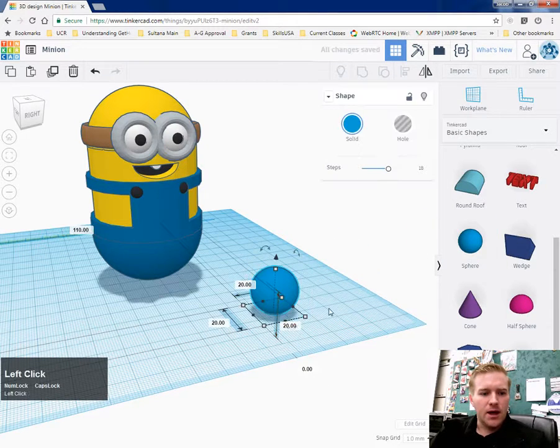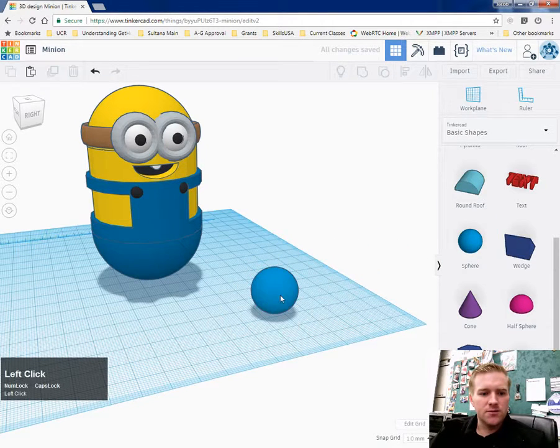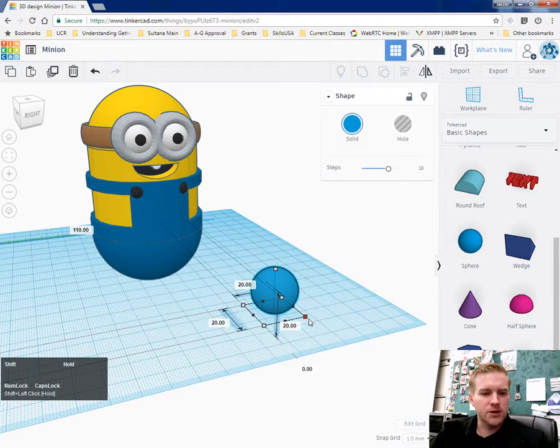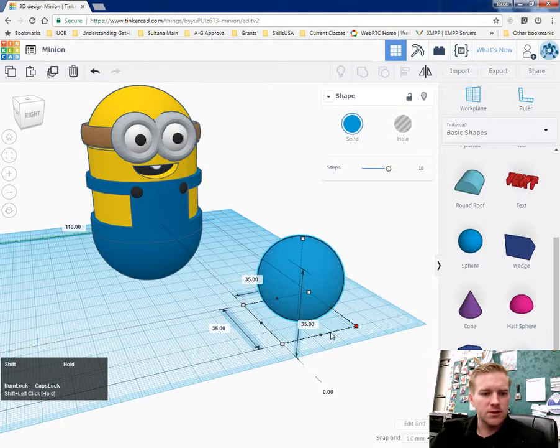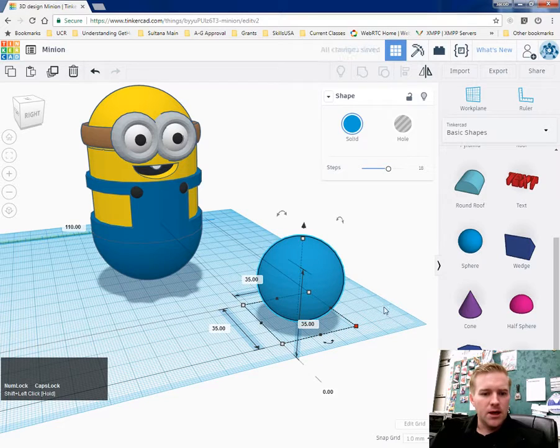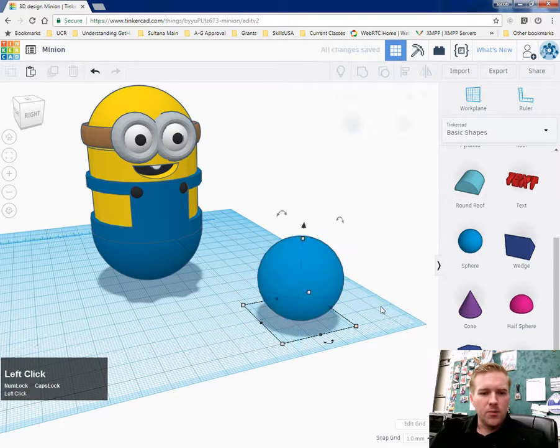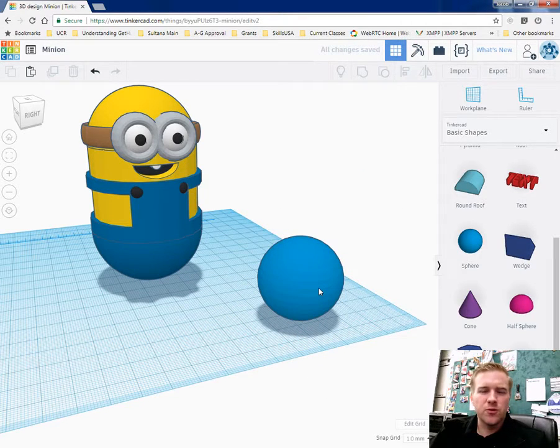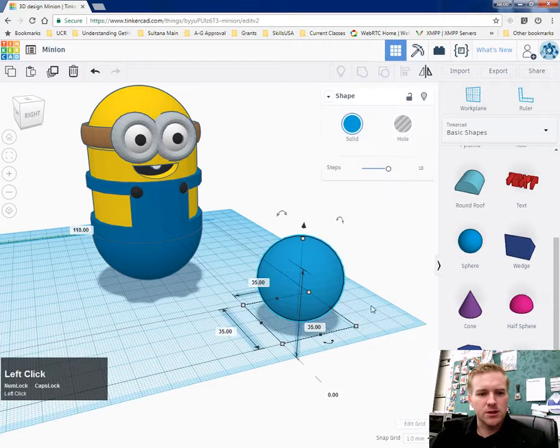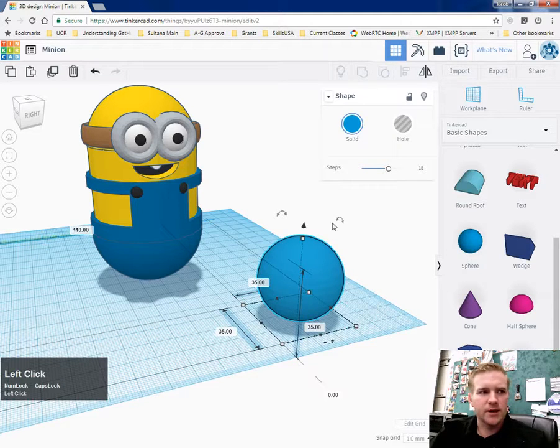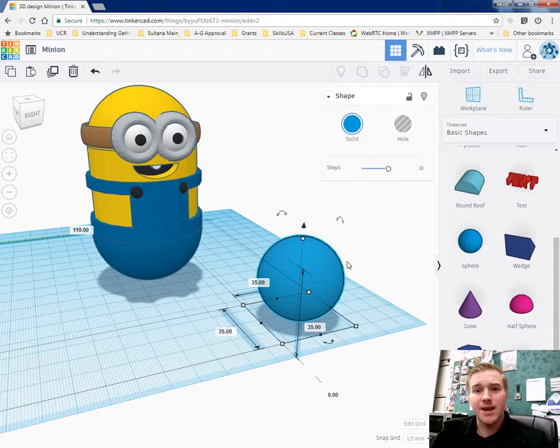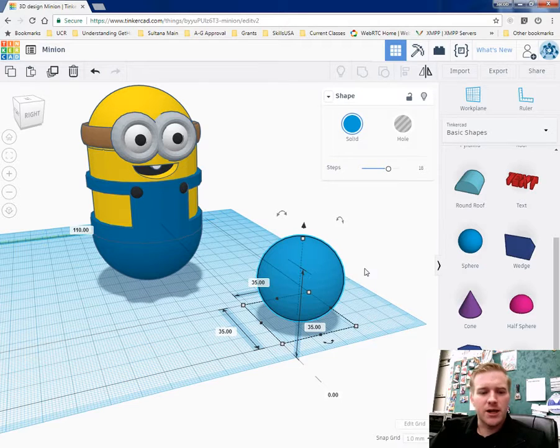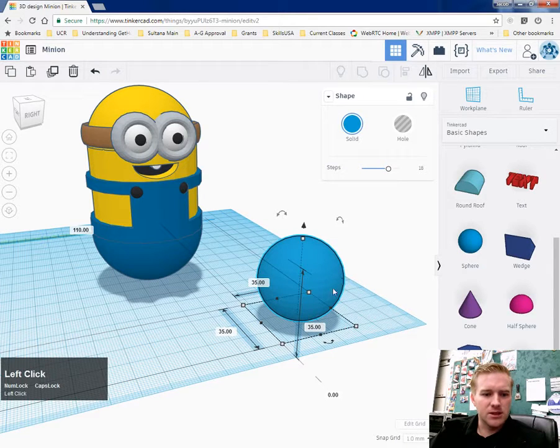And then with the sphere, I am going to make it a little bit bigger, hold down shift. I'm going to make the glove bigger and then uniformly shrink it down so that it looks more like a glove. I didn't like how my hands turned out in my last Minion, so I'm going to edit a little bit in this one.